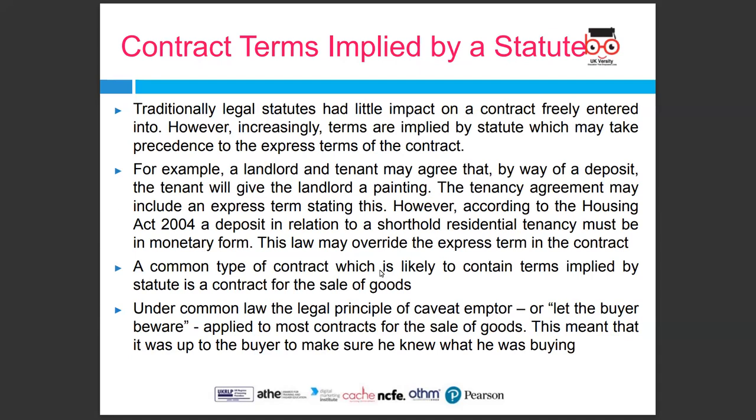Contract terms implied by statute: traditionally, legal statutes had little impact on a contract freely entered into. However, increasingly terms are implied by statute which may take precedence over the express terms of the contract. For example, a landlord and tenant may agree that the tenant will give the landlord a painting as a deposit. The tenancy may include an express term stating this. However, according to the Housing Act 2004, a deposit in relation to a shorthold residential tenancy must be in monetary form. This law may override the express term in the contract.